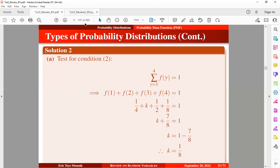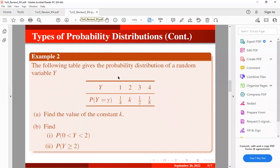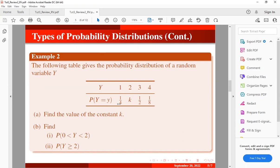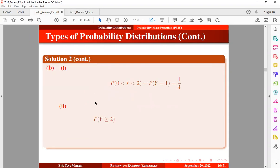Now we substitute k = 1/8 into the table. Next, we find the probability that Y lies strictly between zero and two. Since the variable is discrete, the only value between zero and two is one. Therefore, P(0 < Y < 2) = P(Y = 1) = 1/4.